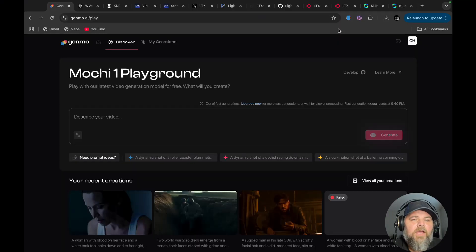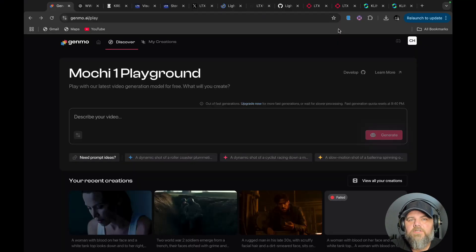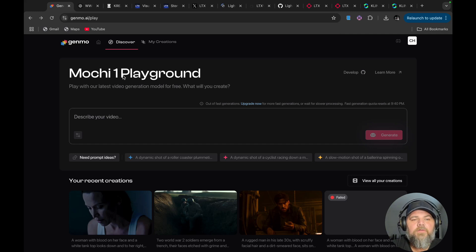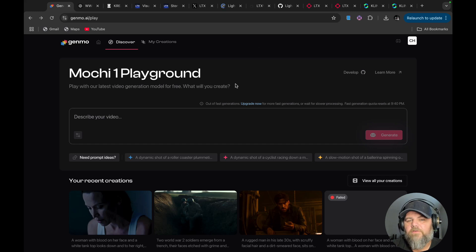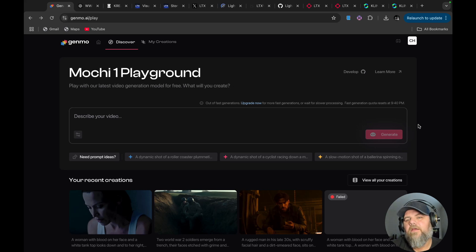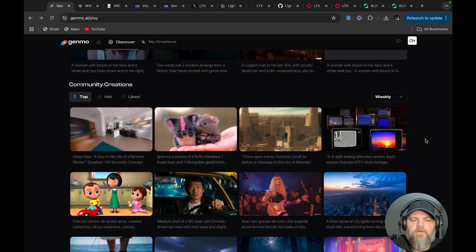We're going to be talking about an open source AI video generator that's absolutely free to use. Head over to genmo.ai and get into the Mochi One playground. It's a free video generator — you get six free fast video generations a day and up to 30 free video generations a month.